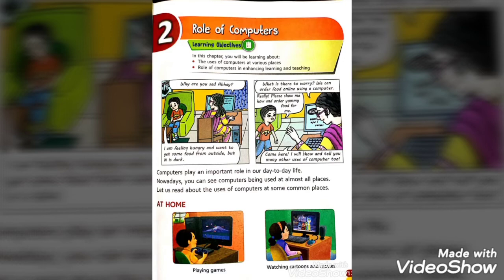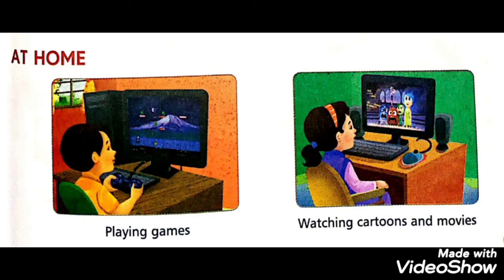Here it is written: computers play an important role in our day-to-day life. Hamaari ruzana ki zindagi mein computer ek mehattvapurn bhumika nibhati hai. Nowadays you can see computers being used at almost all places — kai kshetron mein, kai kariyon ke liye. Let us read about the uses of computers at some common places.